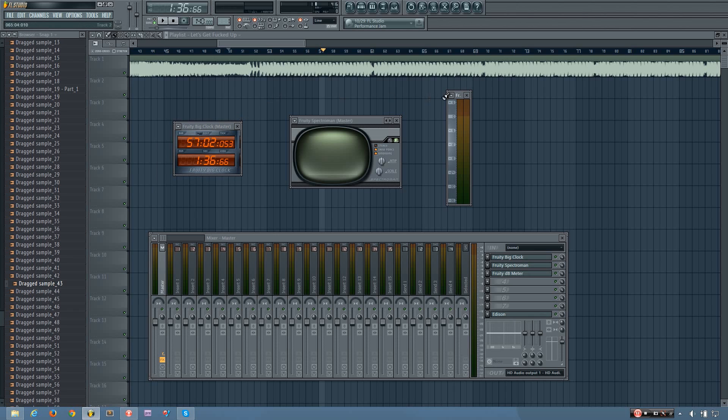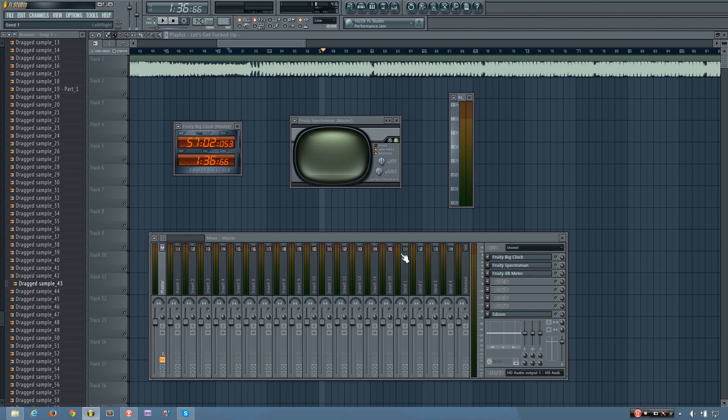Now the next of these plugins is the Fruity dB meter, or the Fruity Decibel meter. And this is just a larger version of the different meters that are on these tracks. Except it can be used to record the level at any stage in the effects chain.